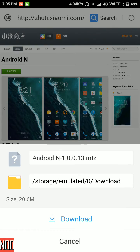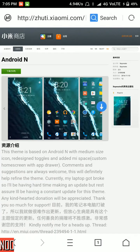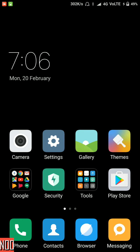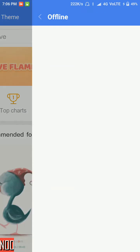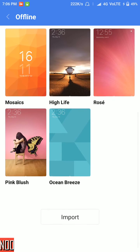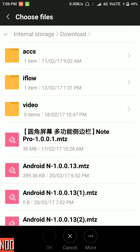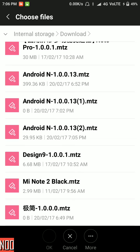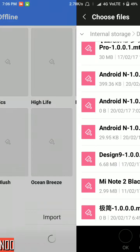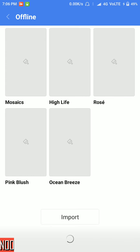Now you can download it from the website. If you want to import a theme, go to the theme store and click on offline, then click on import and select the theme which you want to import. Wait for some time.